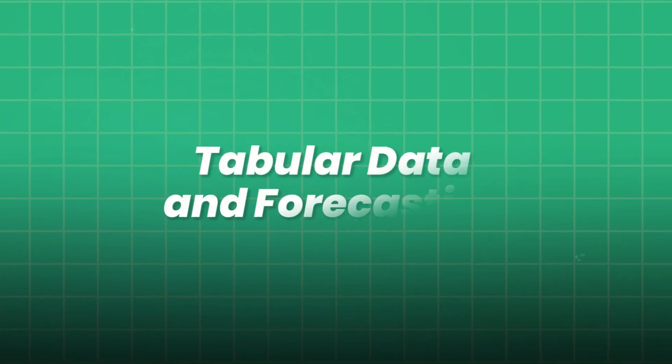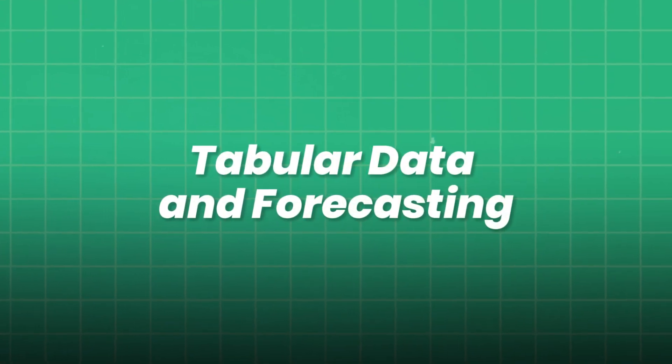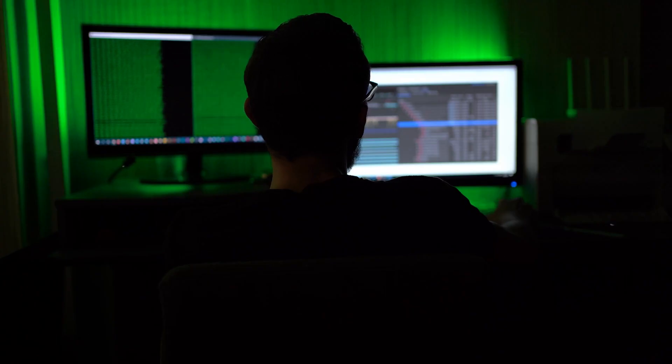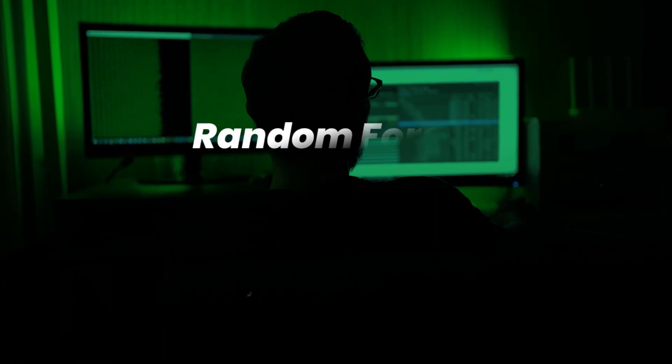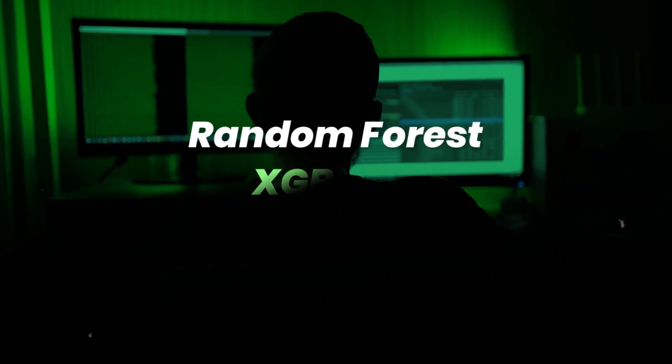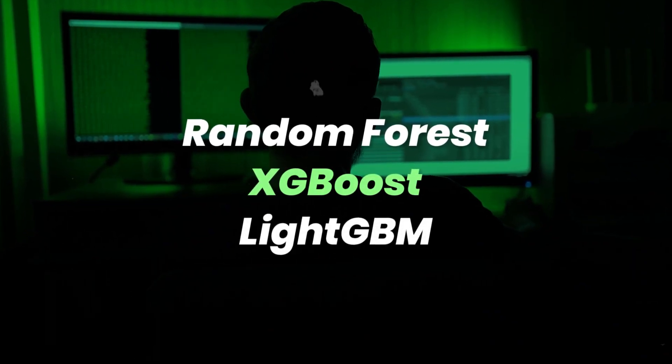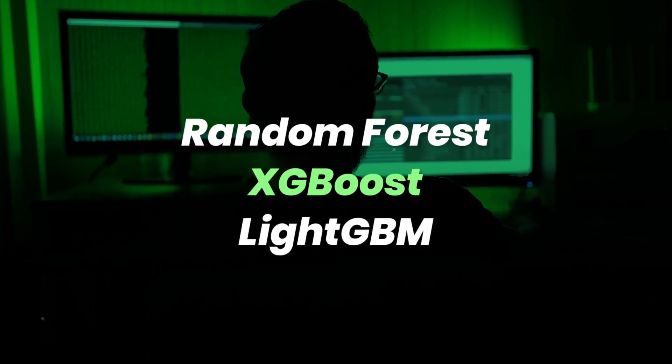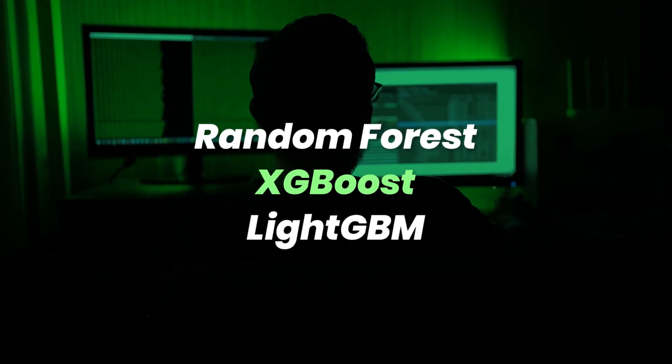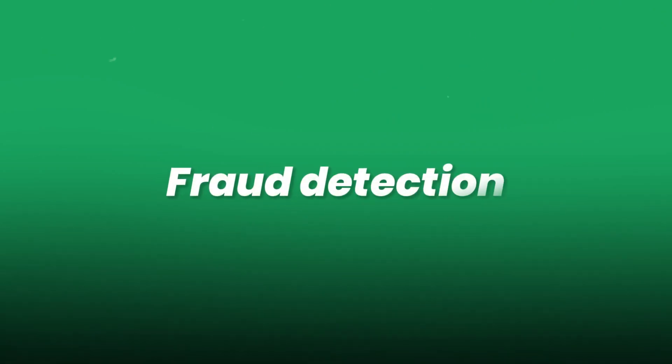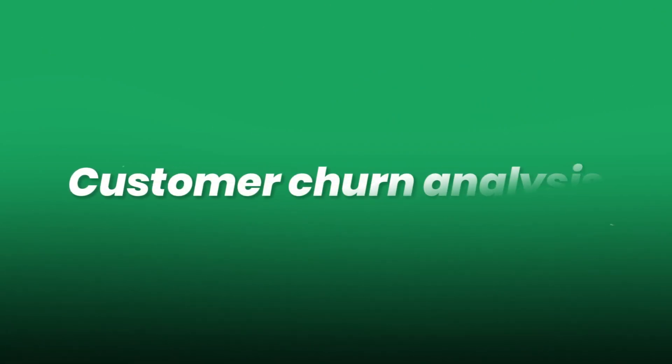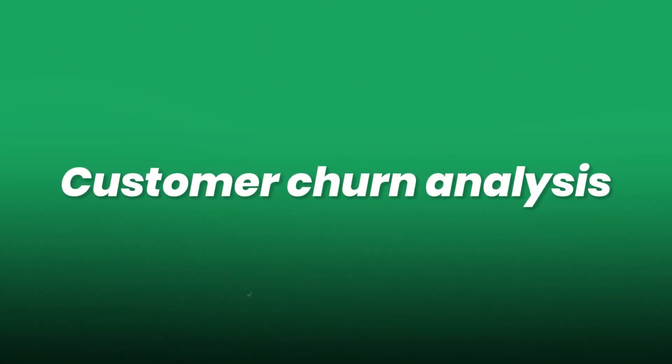Tabular data and forecasting. Classic supervised learning with Random Forest, XGBoost, or LightGBM for structured datasets. Build models for stock prediction, fraud detection, or customer churn analysis.